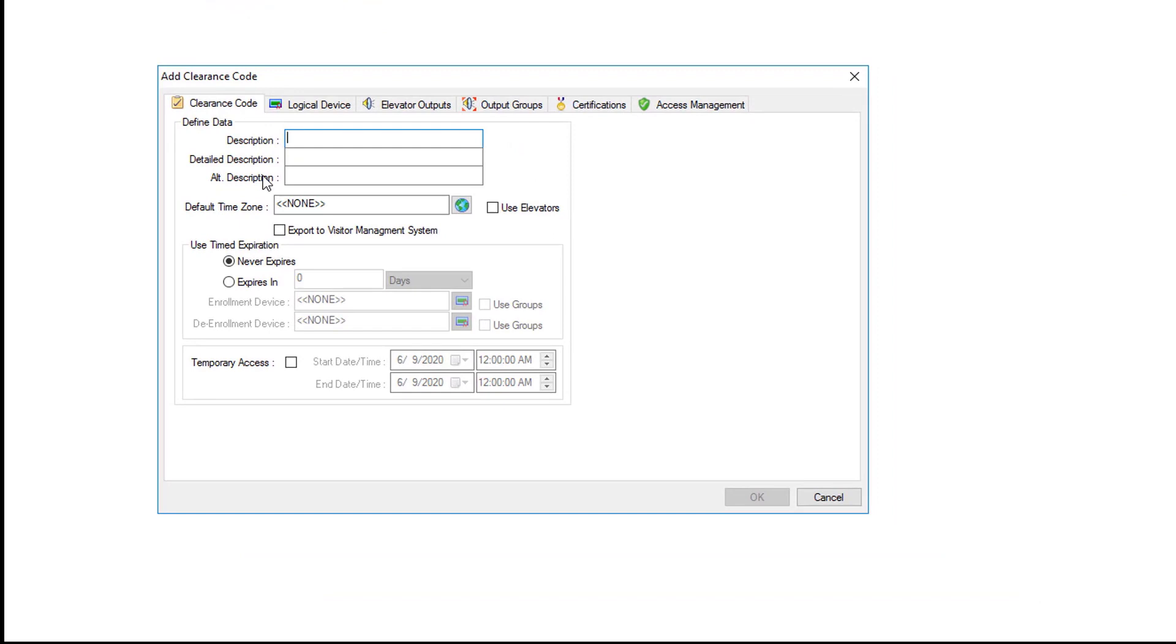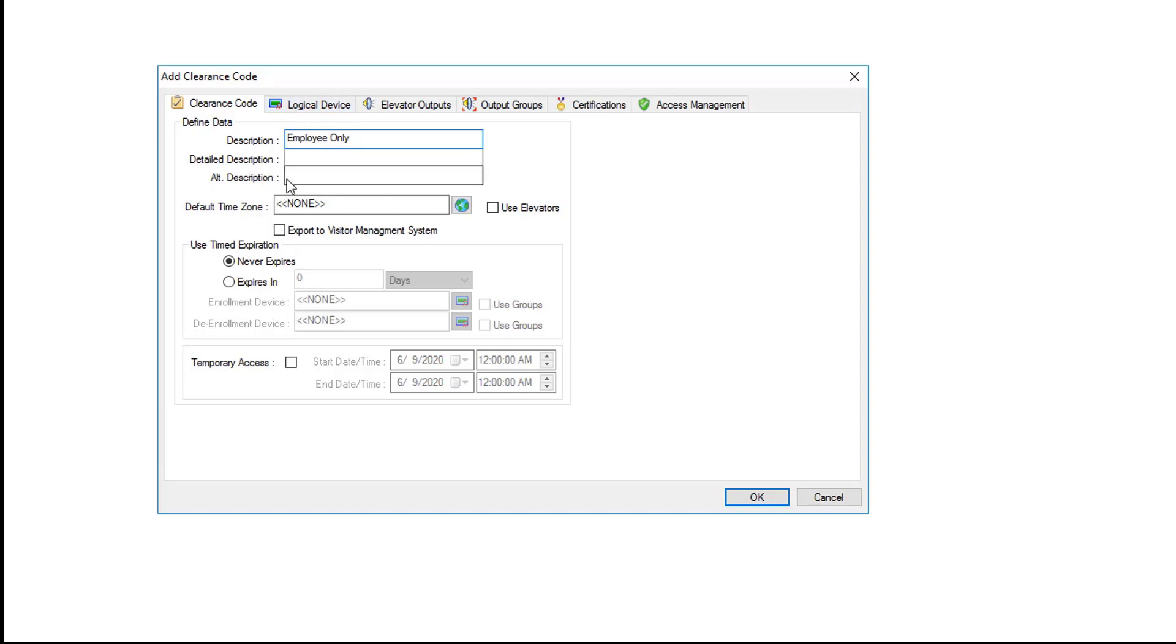We'll give it a description. In this case it's going to be employee only. Description should define what the clearance code does. And that is all we need on this page. You don't need a detailed description or an alternate description unless desired.